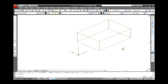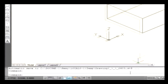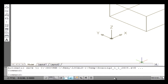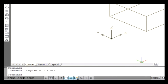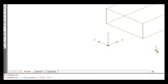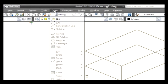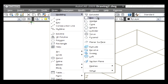Let's see how to create a solid model using dynamic UCS. First, create a solid model in the drawing area. Go to the status bar at the bottom of your window and click on the DUCS button. Note: you can press the F6 key to switch on dynamic UCS. Now go to the draw menu, select Modeling, and click on the Box command.